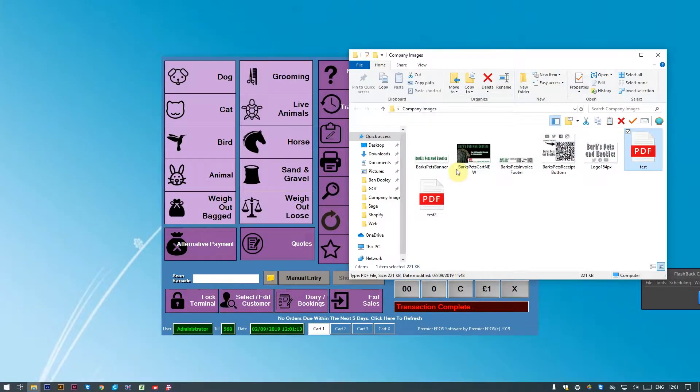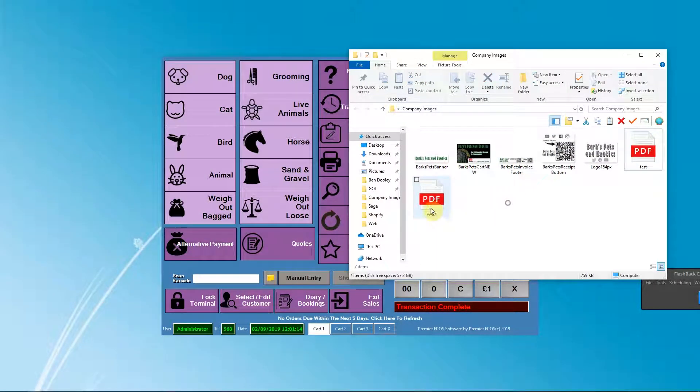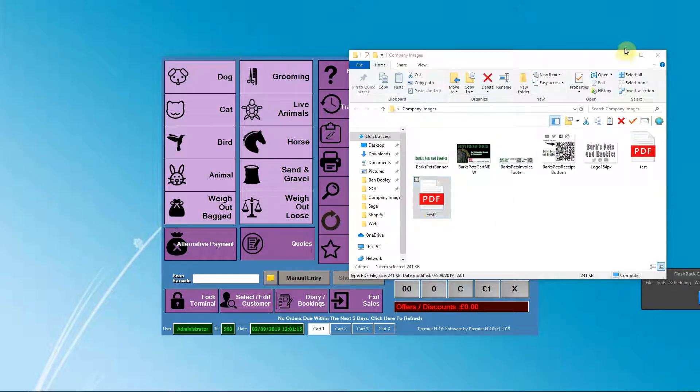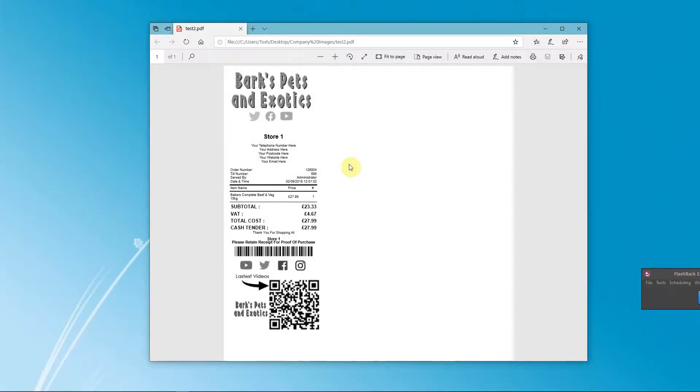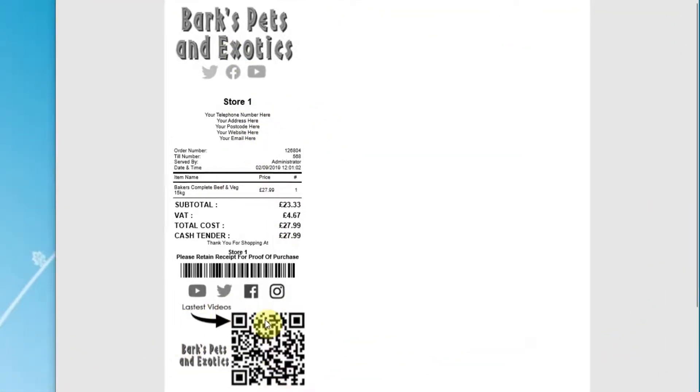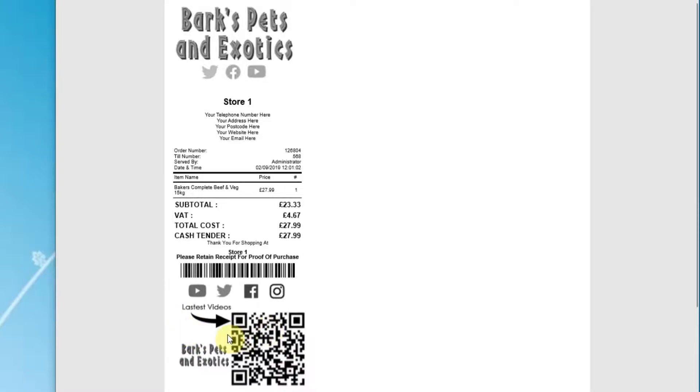I should be able to open up Test 2. And there you have it! We've now got the footer at the bottom of it. QR codes are very popular as well—you can scan straight into any of your social medias or any advertisement you want on there. You can put anything you want on there.